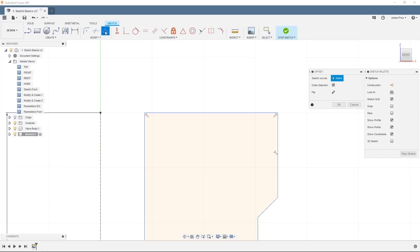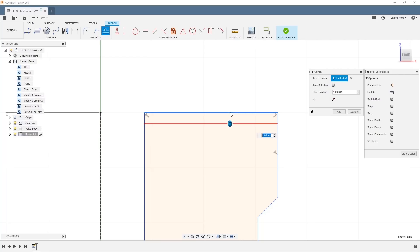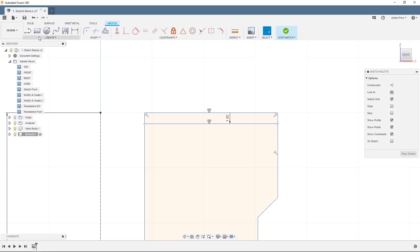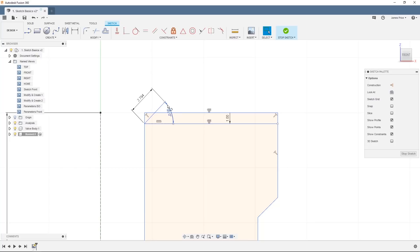First use the offset command to offset this top line, making sure to uncheck the change selection. Then, again using the line tool, create a 45 degree angled line. We want to mirror this line so any changes made here will propagate across. Before we start, we can see the line over extends and by using the trim tool we can cut this back appropriately.